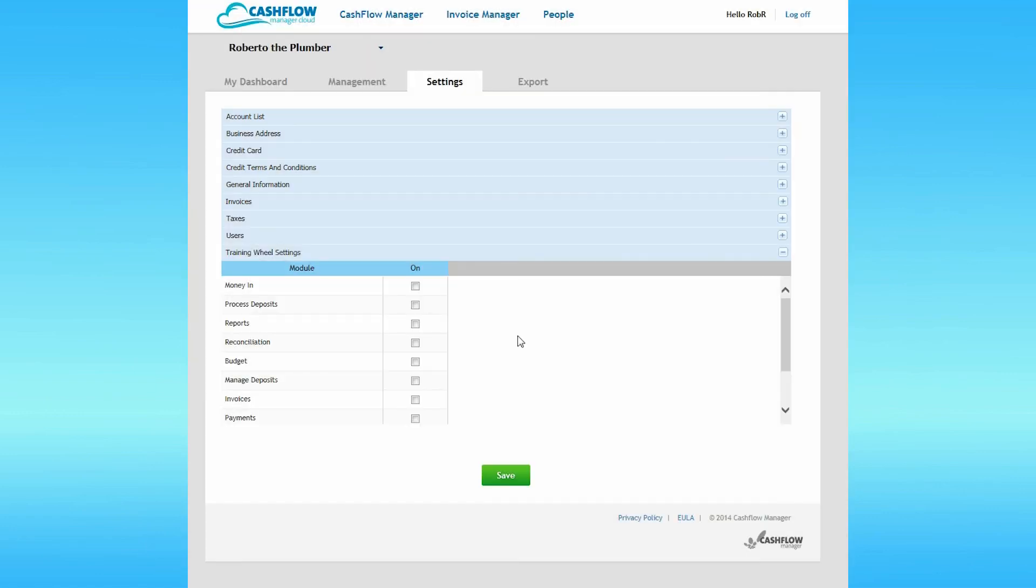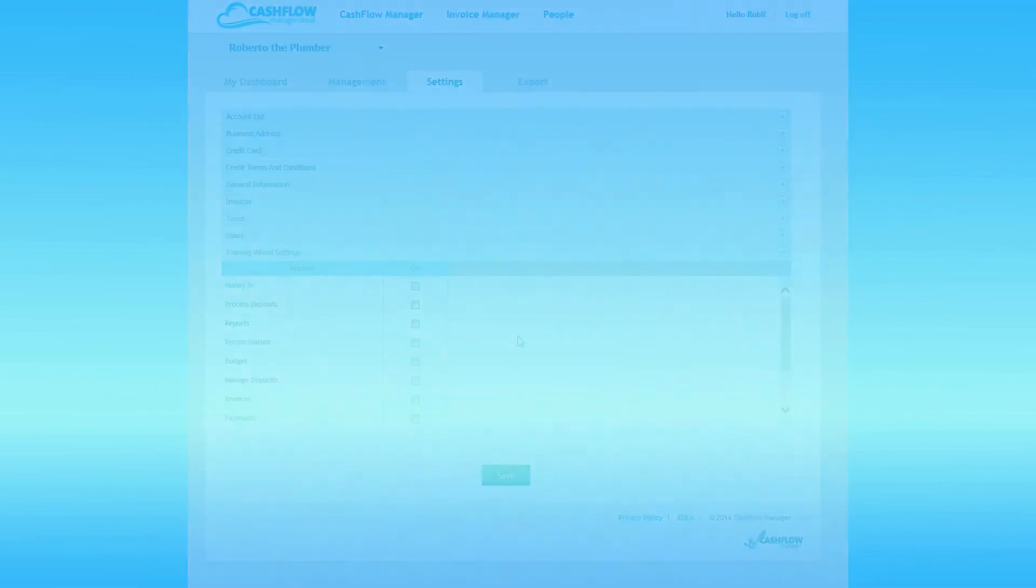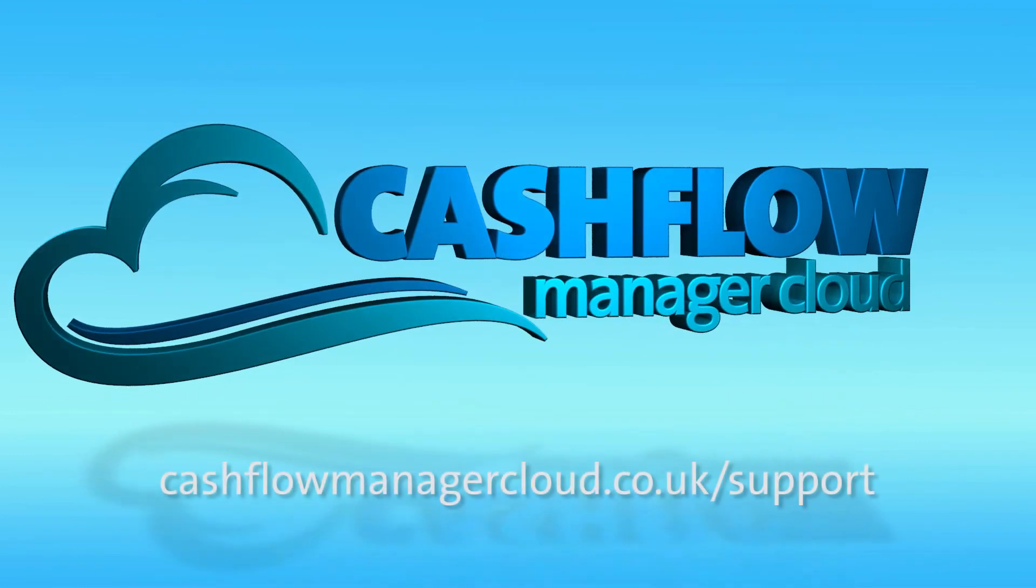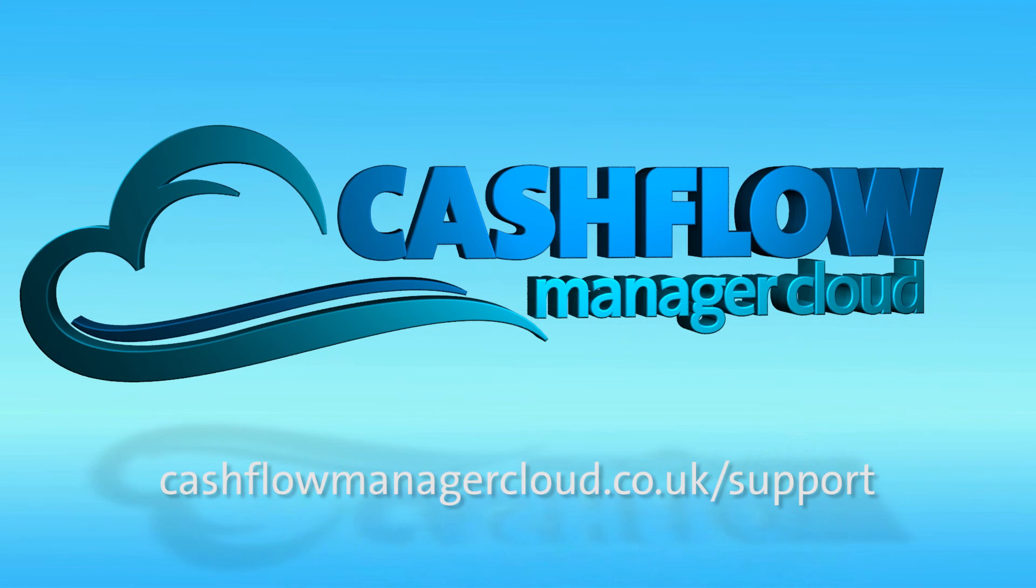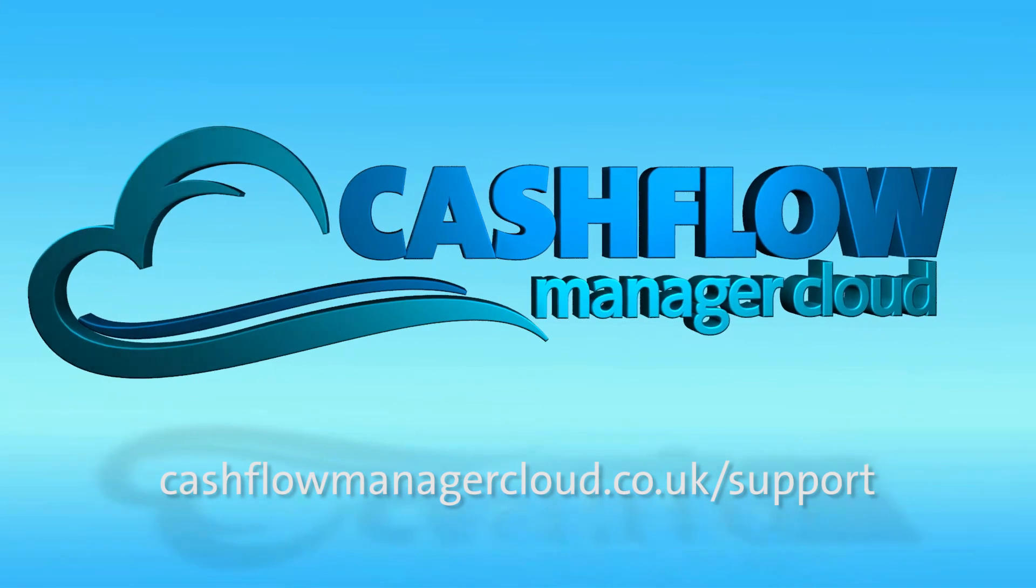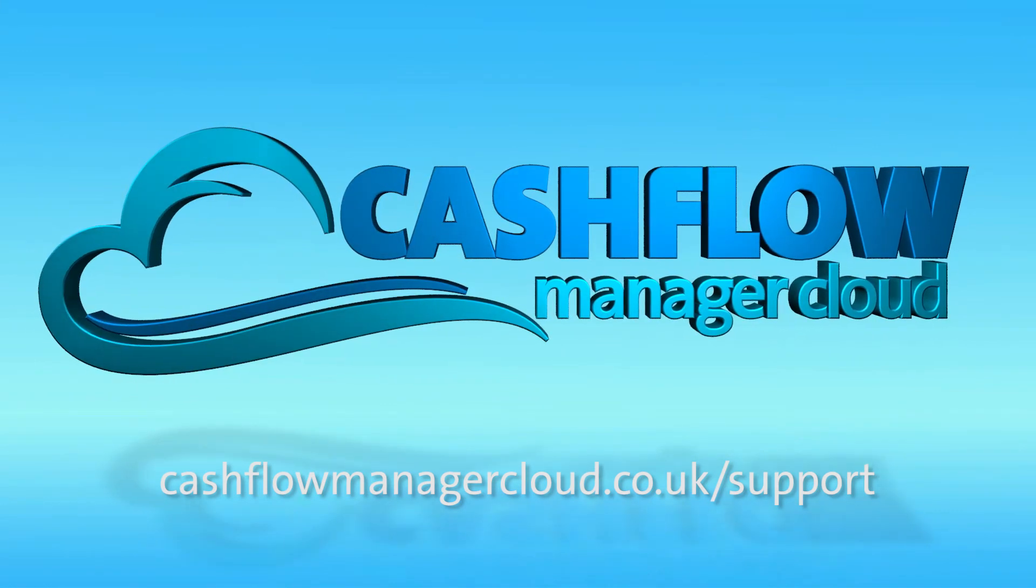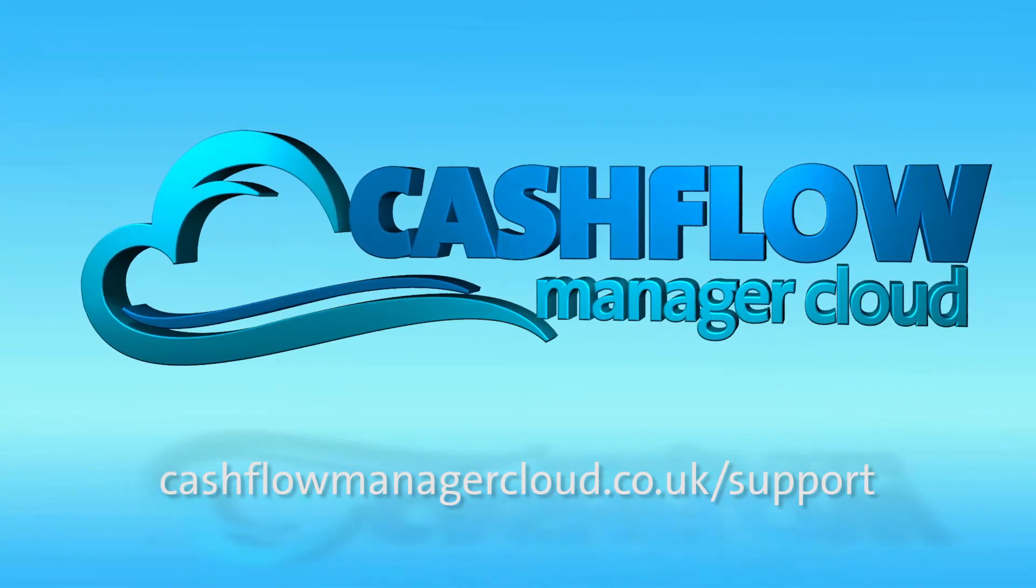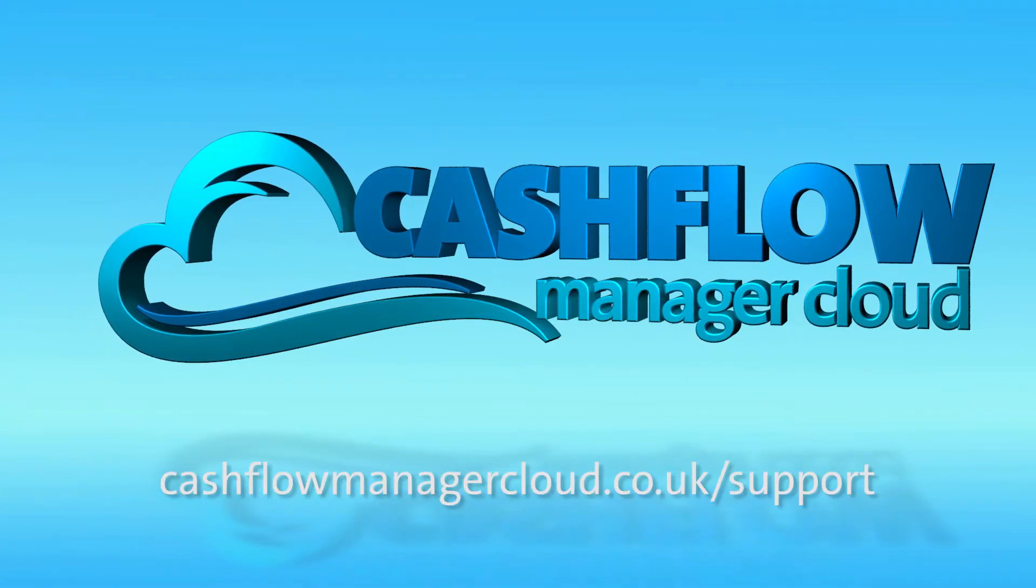That's it for the Settings section of Cashflow Manager Cloud. For more Cashflow Manager Cloud training settings, visit our support website at cashflowmanagercloud.co.uk/support.